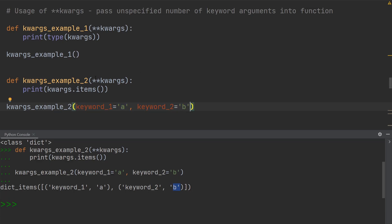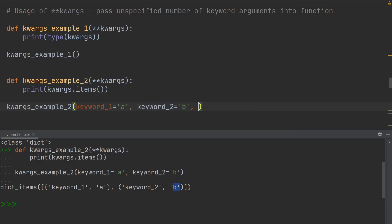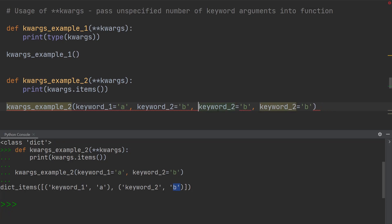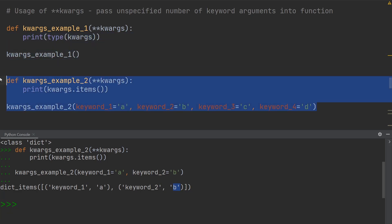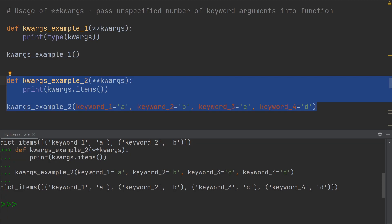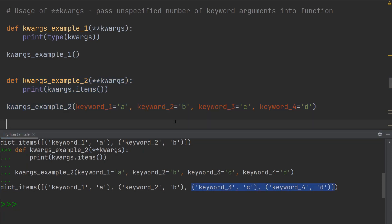And since I'm using kwargs, which allows me to add an unspecified number of arguments into the function, I can even go ahead and add more than that. Let me show you by adding a few more — keyword_three and keyword_four, making them c and d. After executing this, we have a similar result but we're also getting the new values. We're still getting the dictionary, but now we also have keyword_three and keyword_four.